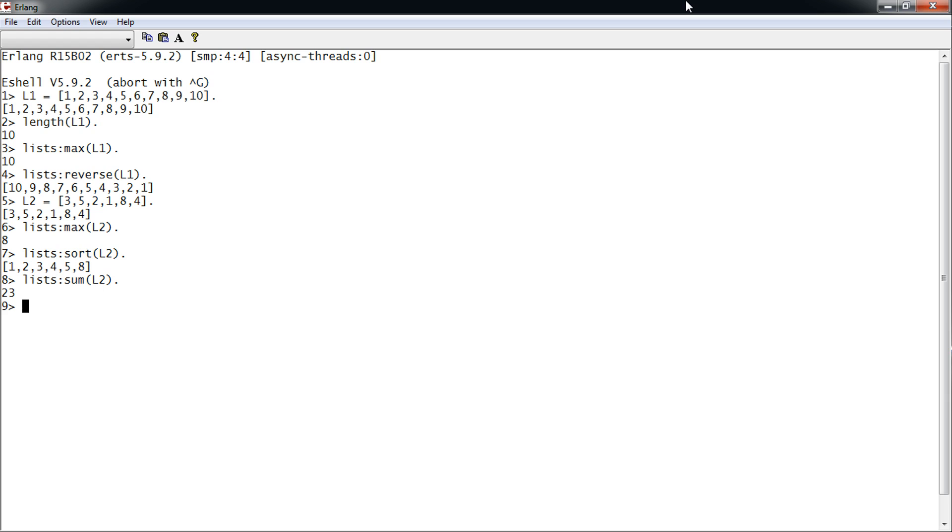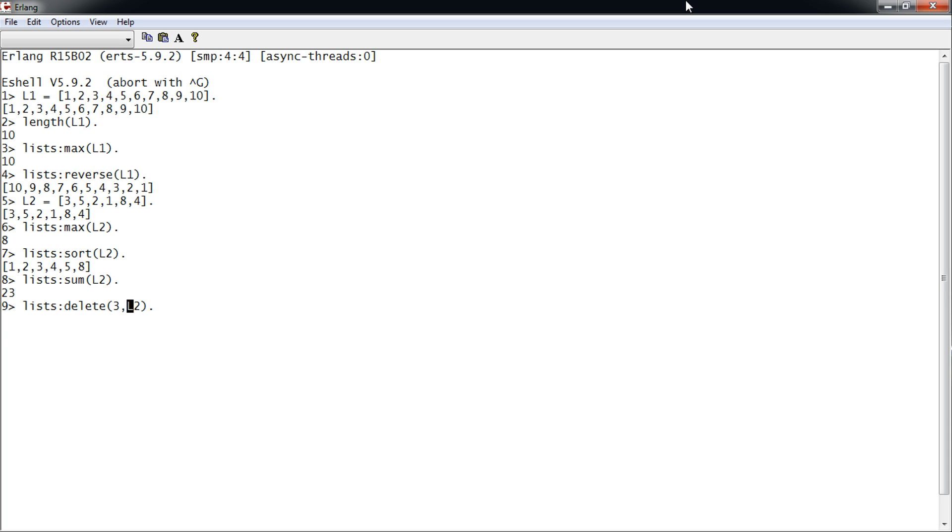To delete a specific value in a list, we use the delete method. We want to delete 3 from list 2. List 2 now has the deleted value, but when we call list 2, 3 is still there. This is because once you declare a value, it cannot be changed.